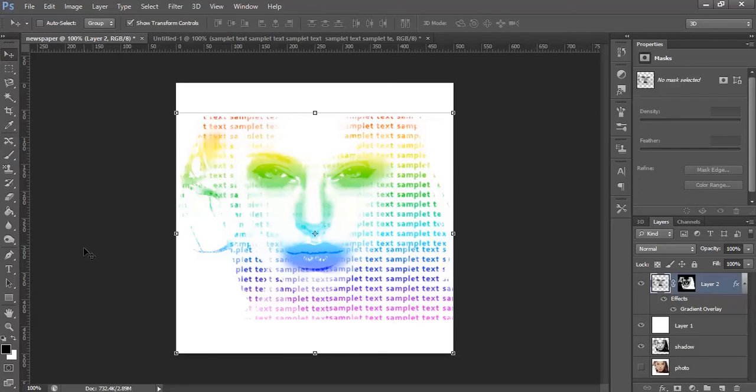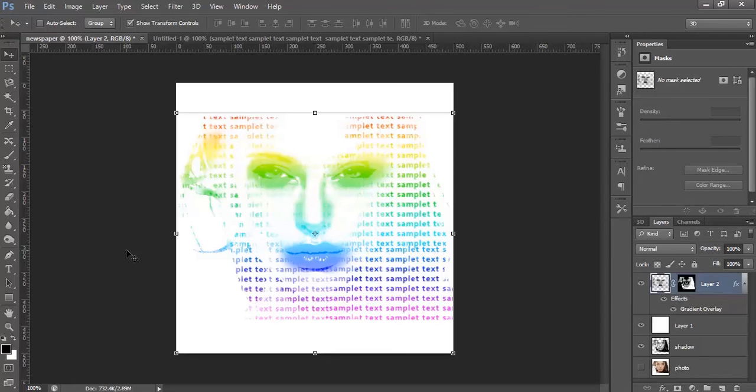So guys, this is how we can create a simple newspaper effect using Photoshop. This is all for now. See you again in the next video.